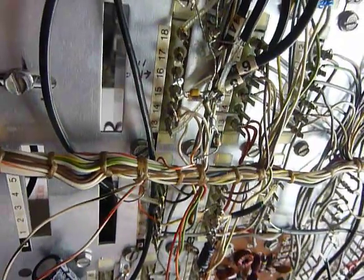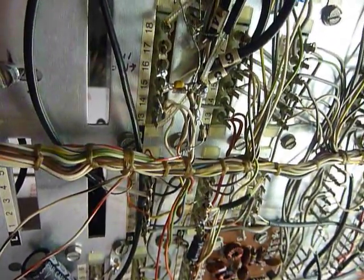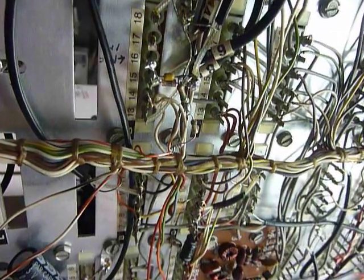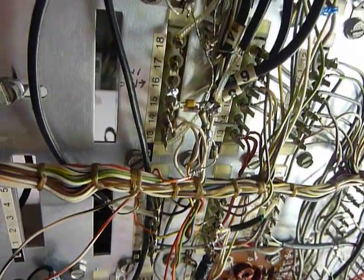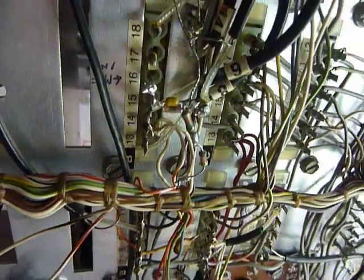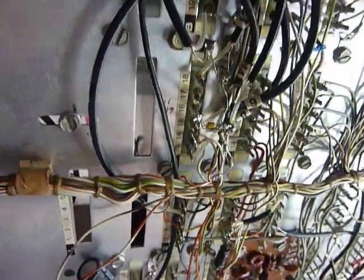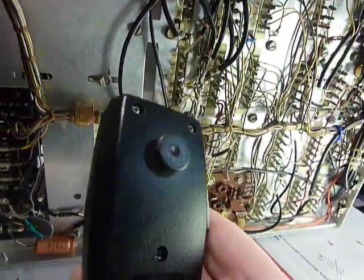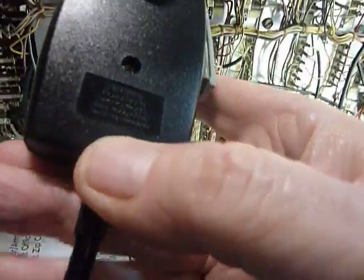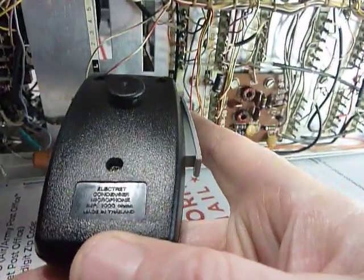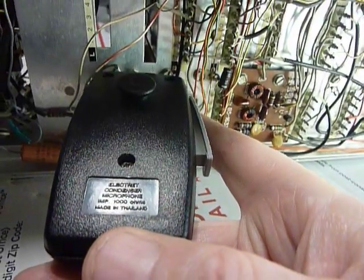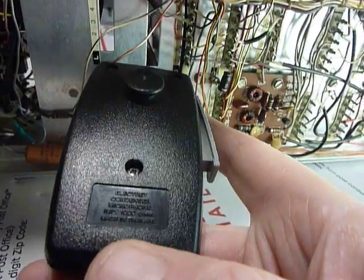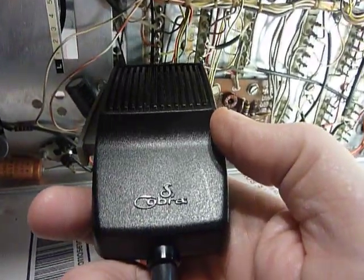The microphones available for these—you can't get the ceramic microphones anymore like the Turner 350, and you can't get crystal microphones for them anymore, but what you do find often are microphones like this. Now this came off a CB set I bought at a garage sale, and it is an electric condenser microphone. It says right on the back here 1000 ohms impedance, made in Thailand.